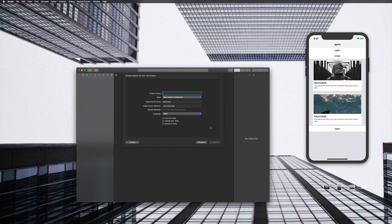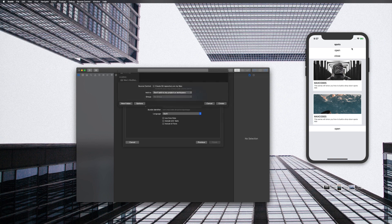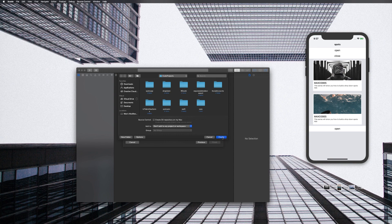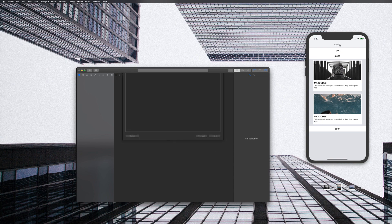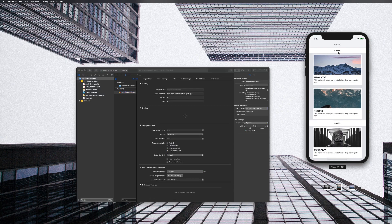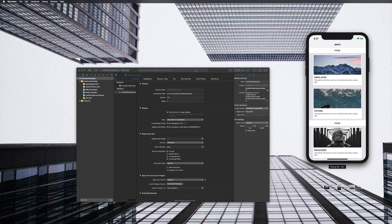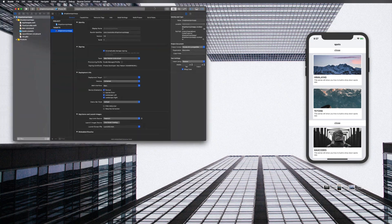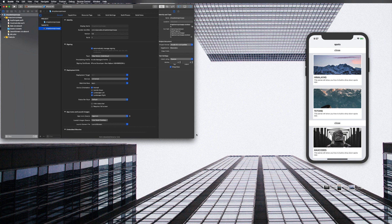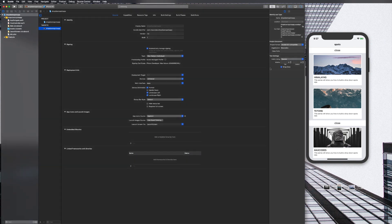And then we'll hop into another video. I actually tried recording this all in one video and it turned out to be an hour long and I didn't even get the animations in — that's how difficult it was to do in one video. Anyway, let's call this a "Drop Down Spots" app, because you can see it's branded as an app called Spots. If you open that first tab, you can see there's like Himalayas and Tetons.